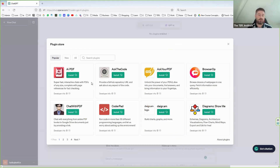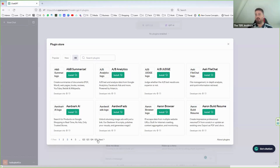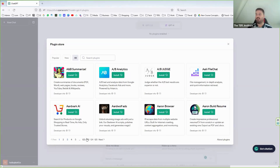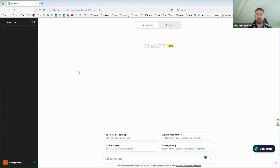With GPT-4 you're able to browse the web and access an awful lot of different plugins. You can add on so many things — transcribing, audio files, code, and much more. There are 125 pages of plugins now. We're going to look more at GPT-3.5 today because it produces much faster results. You literally type something into the bottom here and press enter, and it replies.